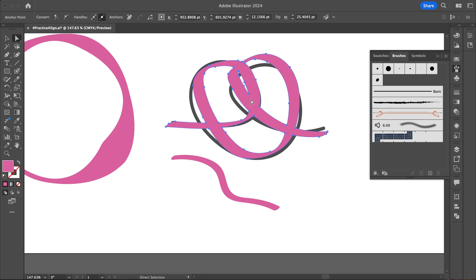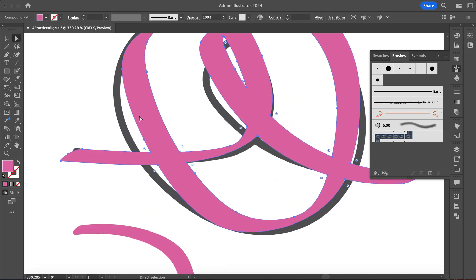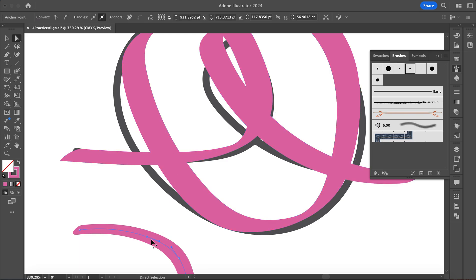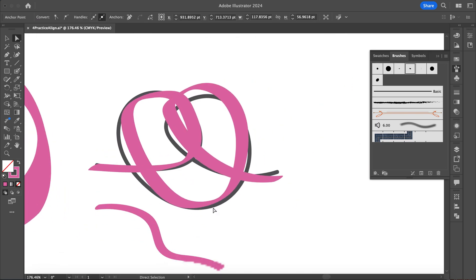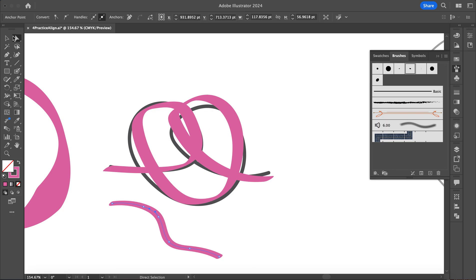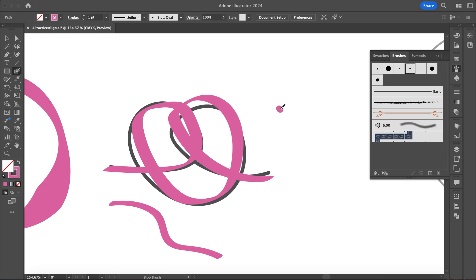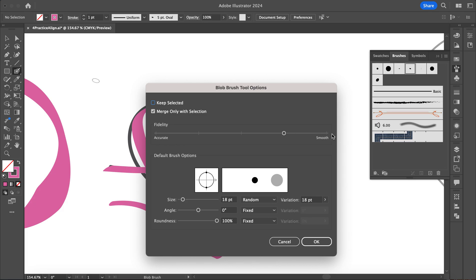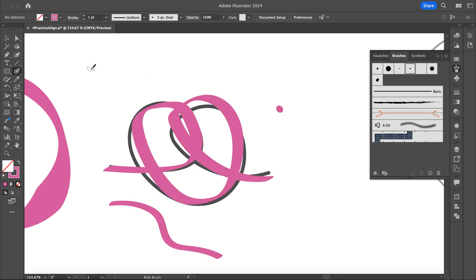So now if I look at this, it's all one single piece — it doesn't have a line or a stroke, no path or anchor points like a paintbrush result would. There are also settings you can change: after making it, it gets smoothed out, but if I click on it I can increase or decrease the smoothness to make it more exactly how I drew it.